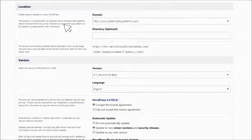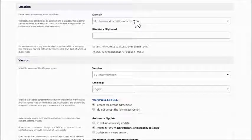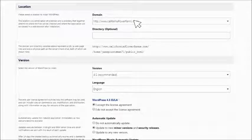First, in the Locations section, be sure the domain you want to install WordPress on appears in the Domain field. In our example, Jane has only one domain so it automatically appears in the Domain field.